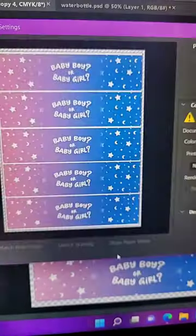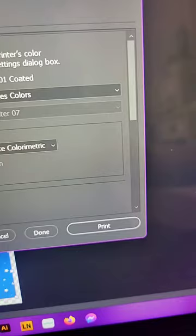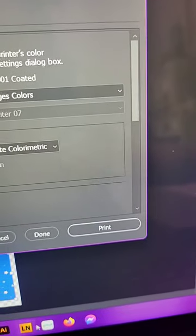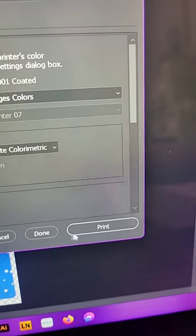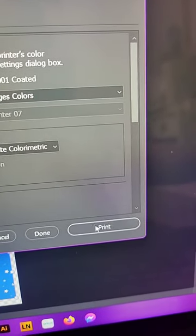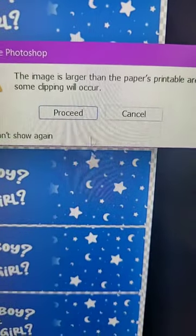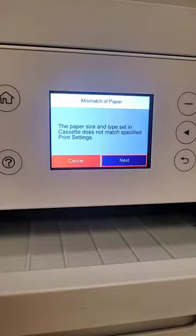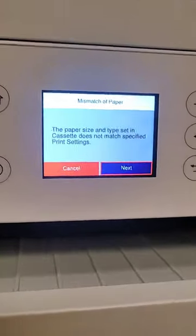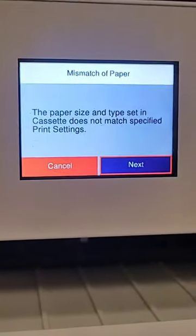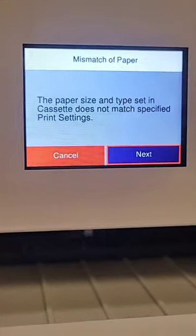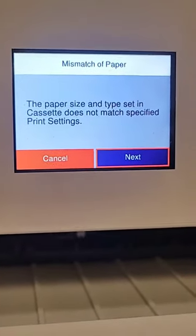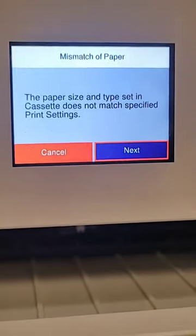So I'm going to press OK, and then press print over here. Press proceed. Epson will alert me that the paper doesn't match. Just make sure it matches the paper for the glossy setting.